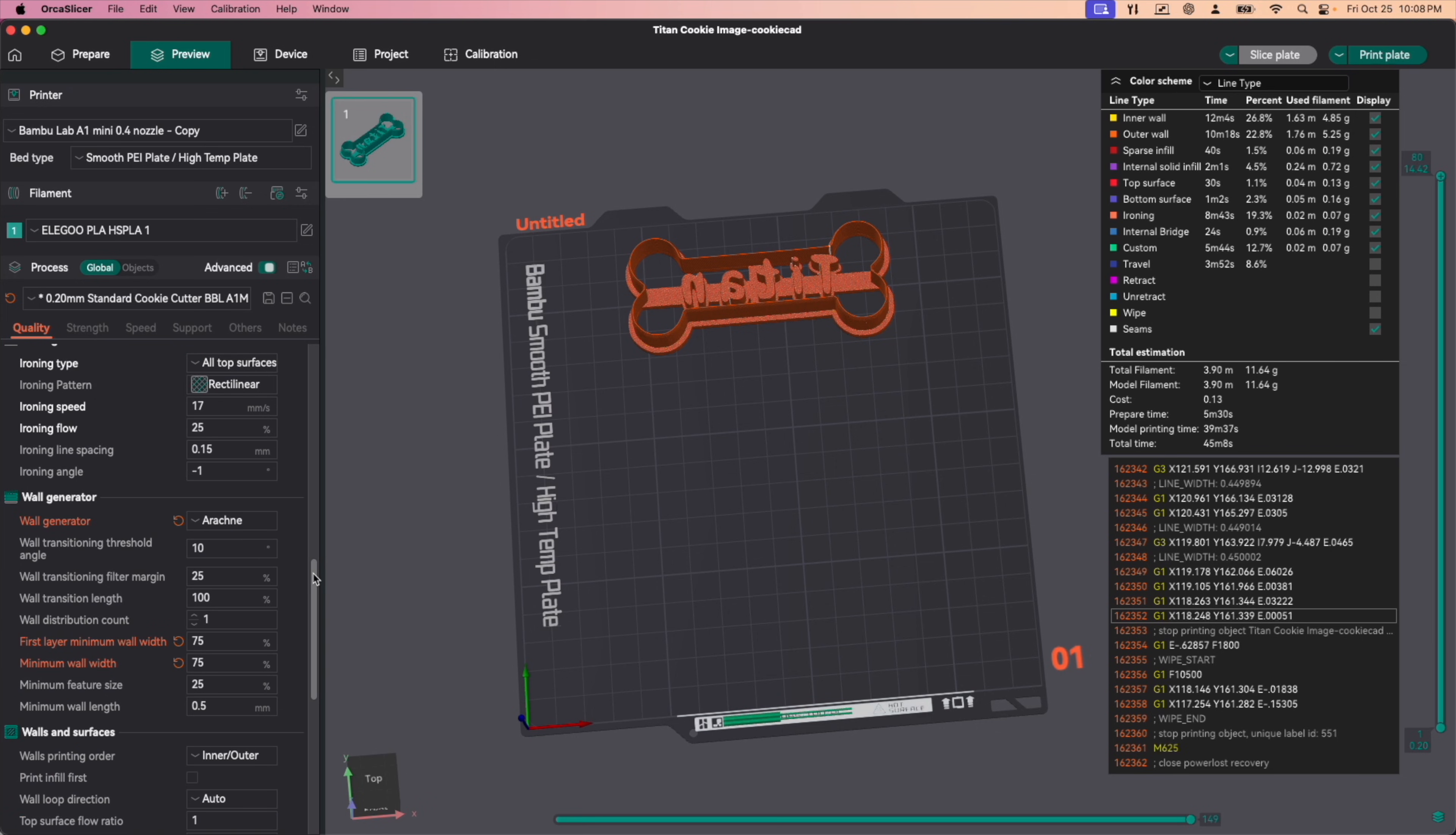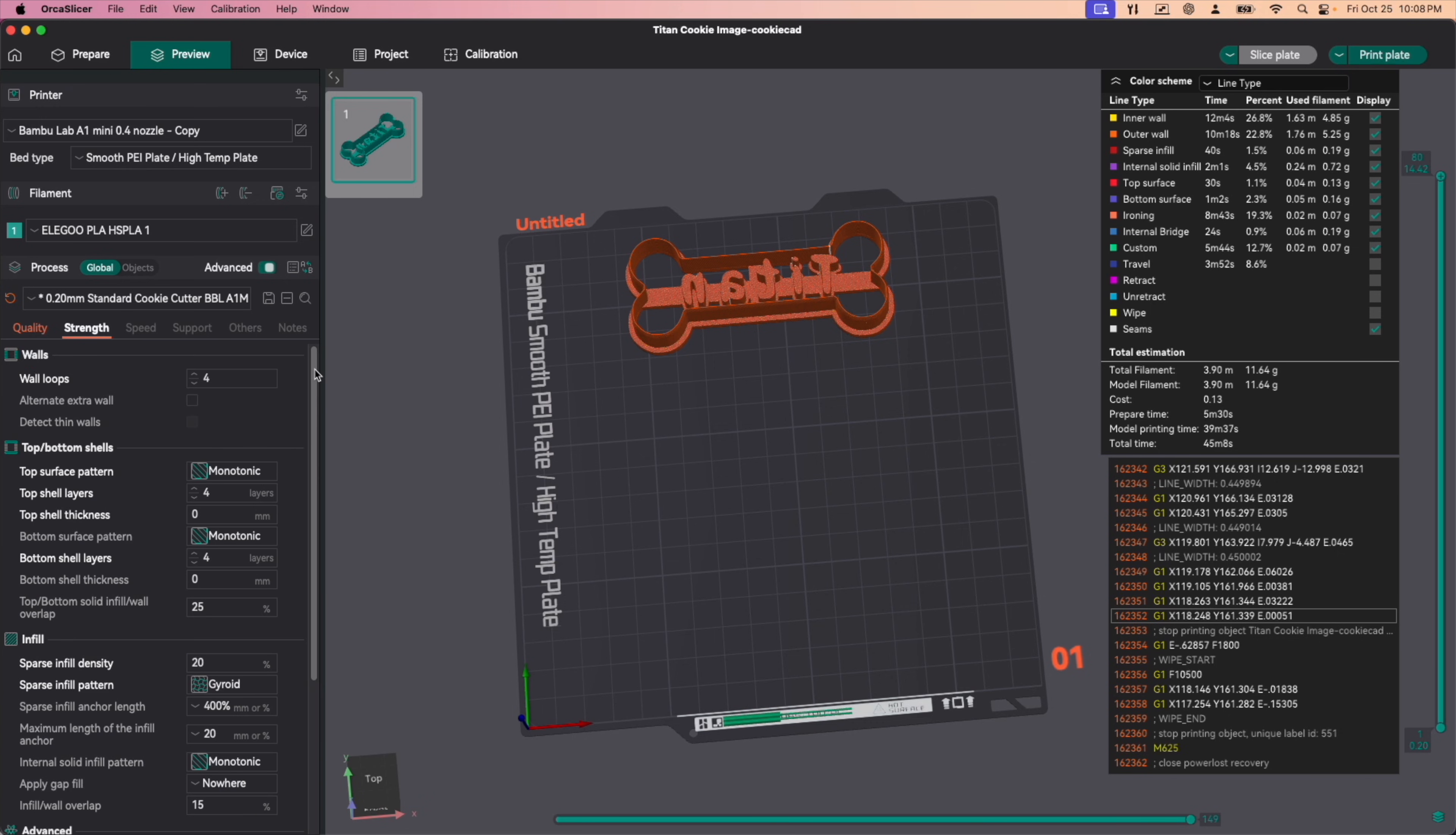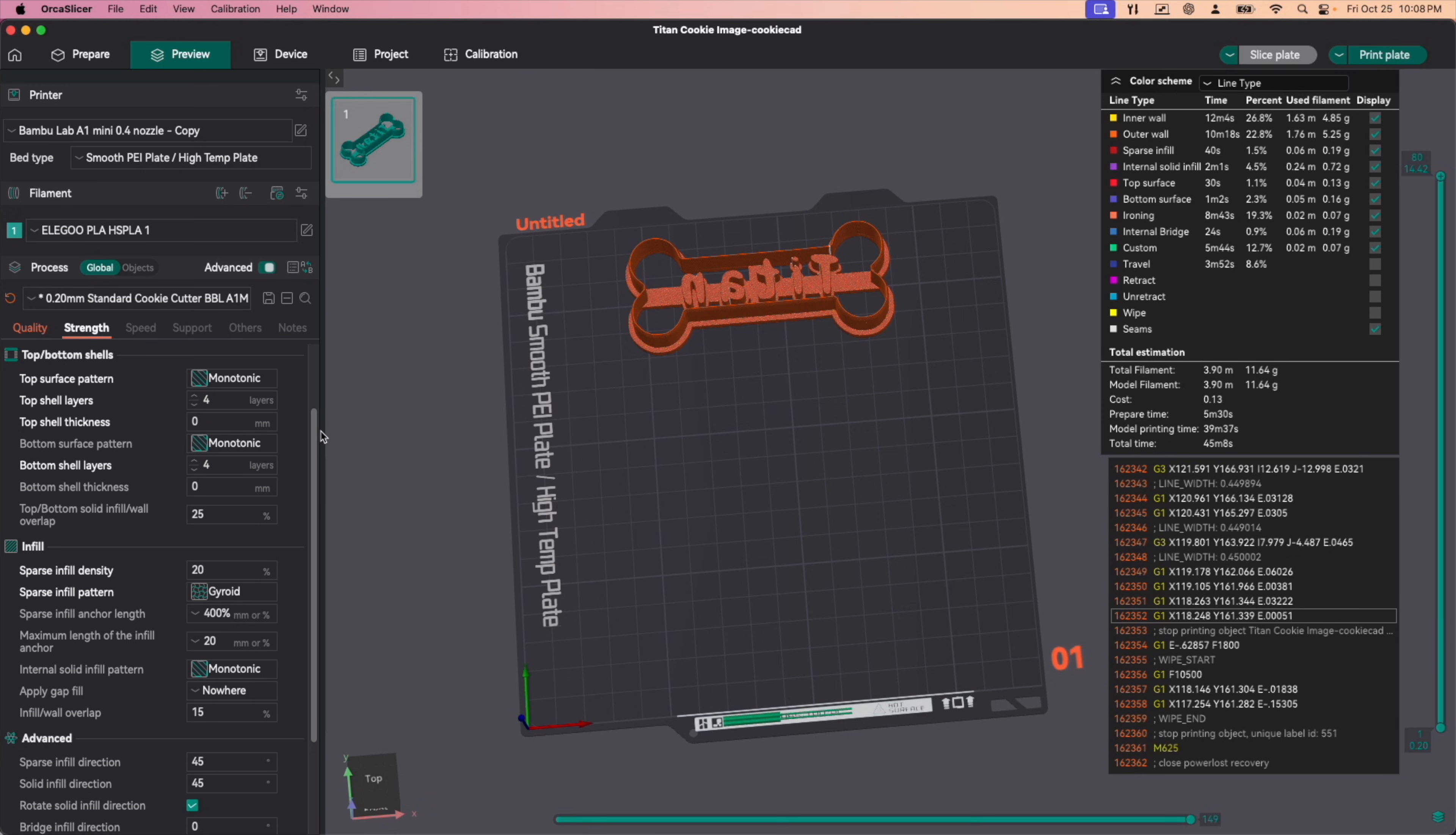For my wall generator, I'm using Arachne. We're using four wall loops, four top shell layers, four bottom shell layers, and a 20% gyroid infill. The 20% gyroid infill is up to you. You can use whatever infill pattern you like. I've just found that gyroid seems to give the most strength.